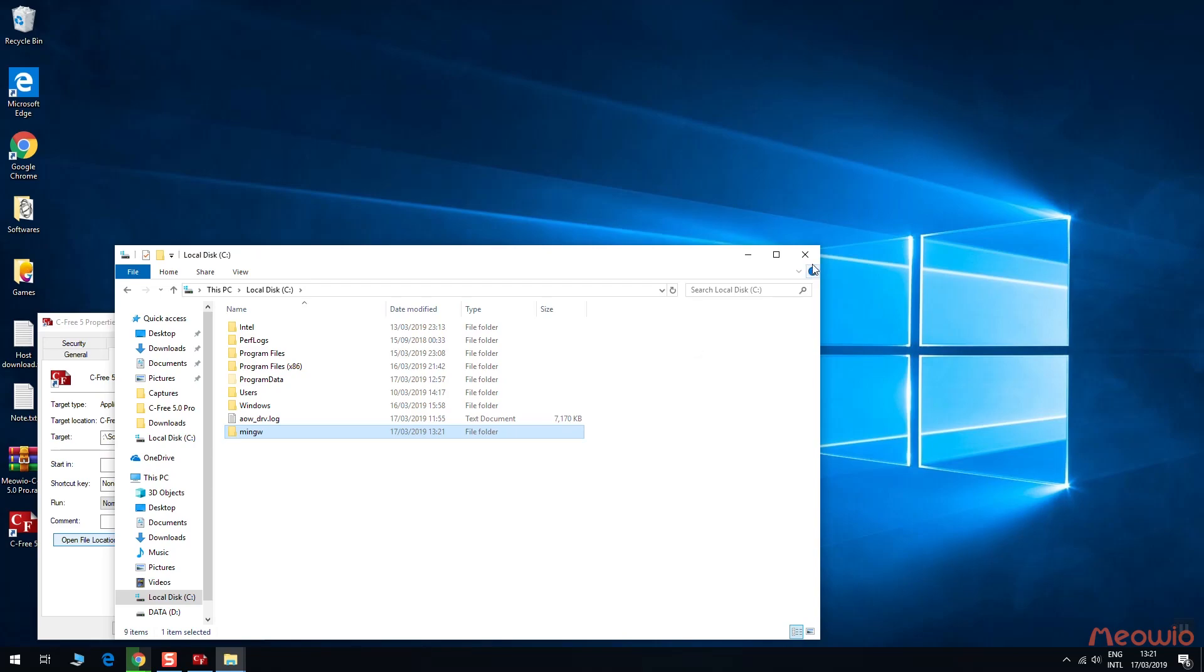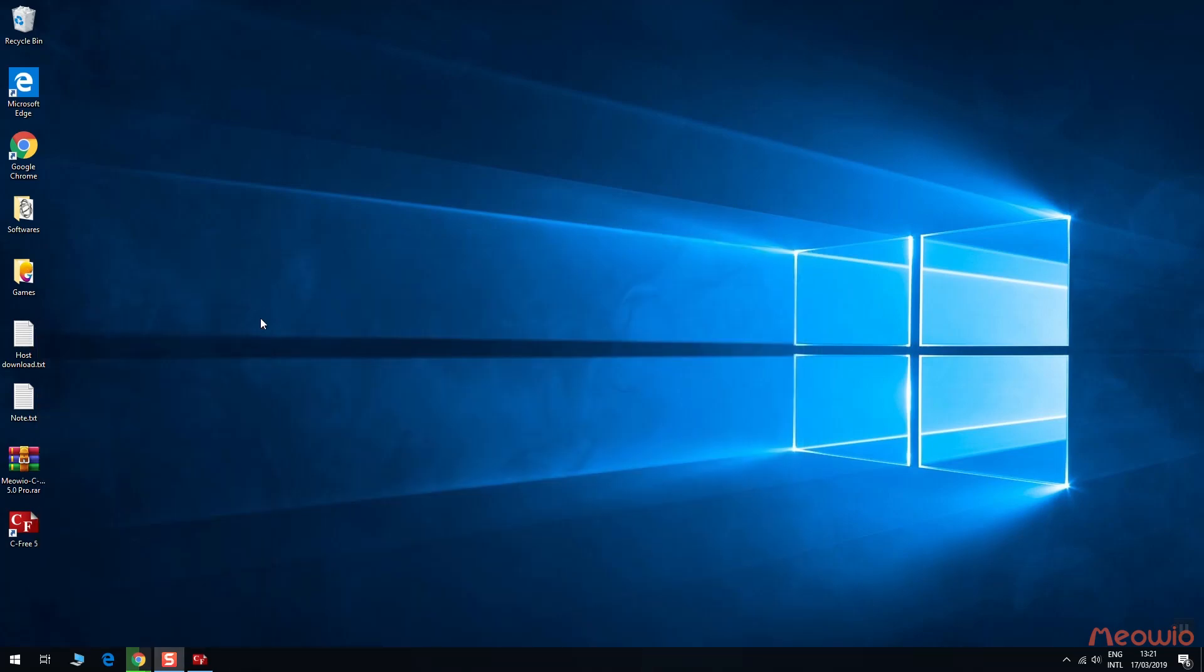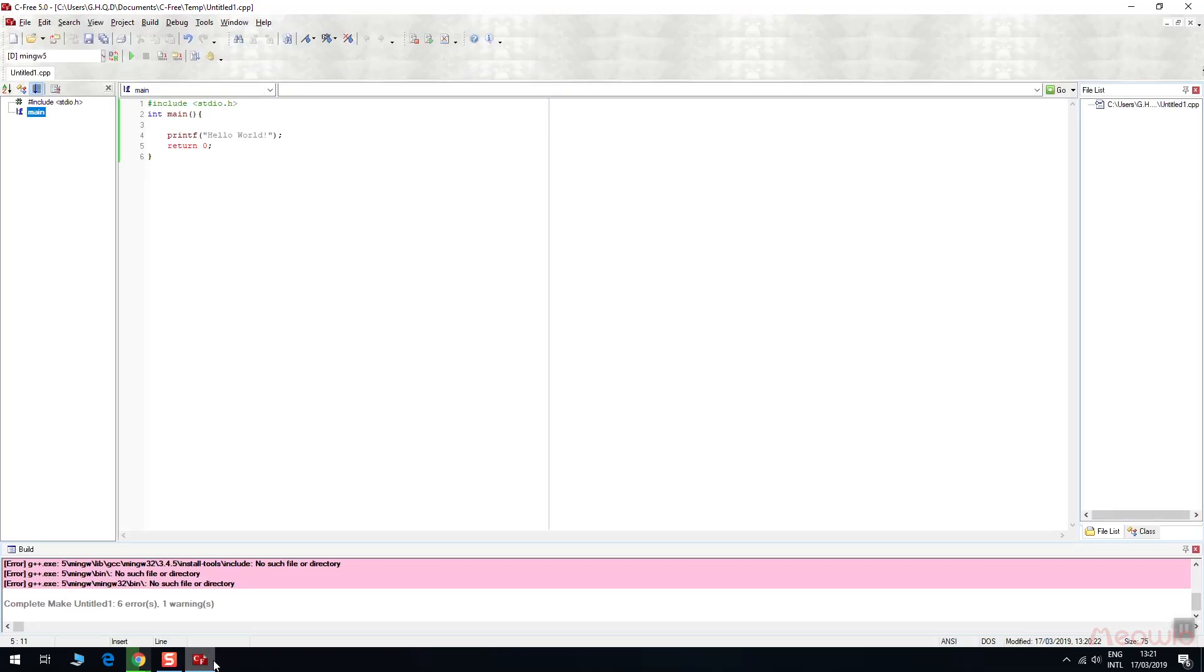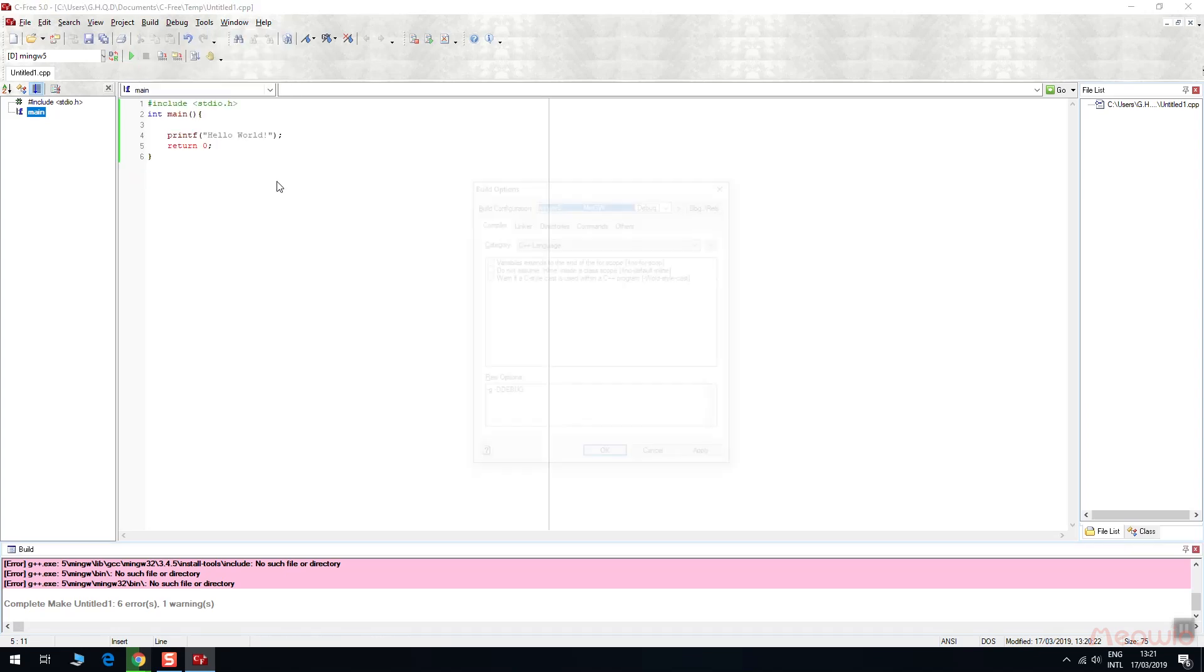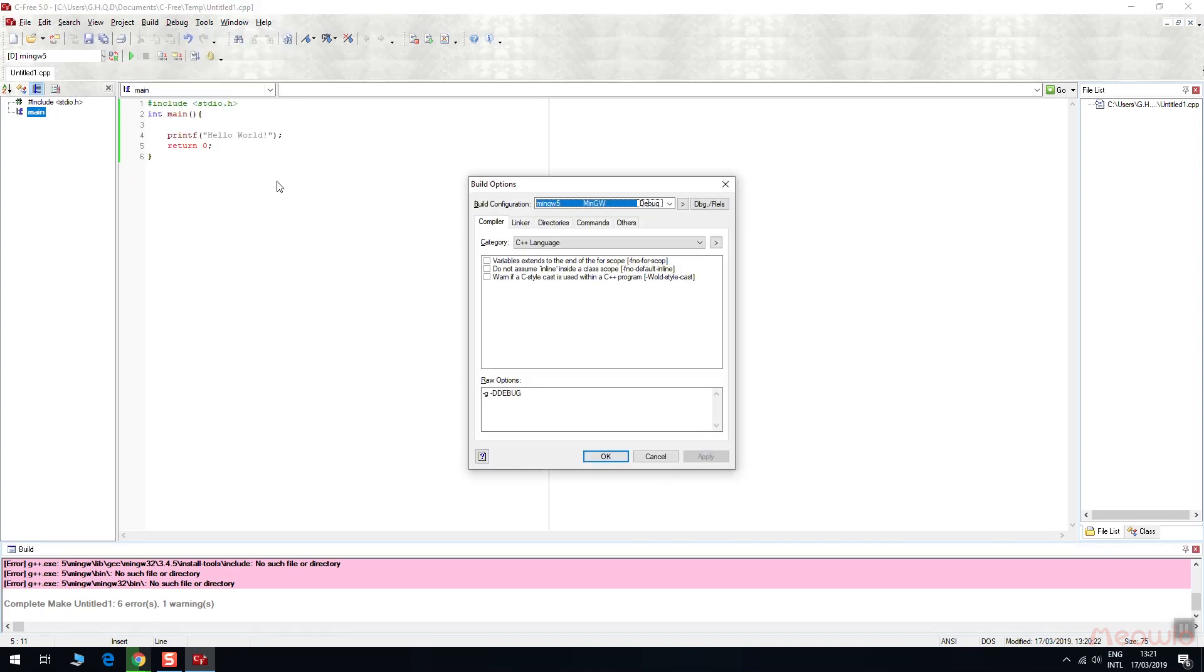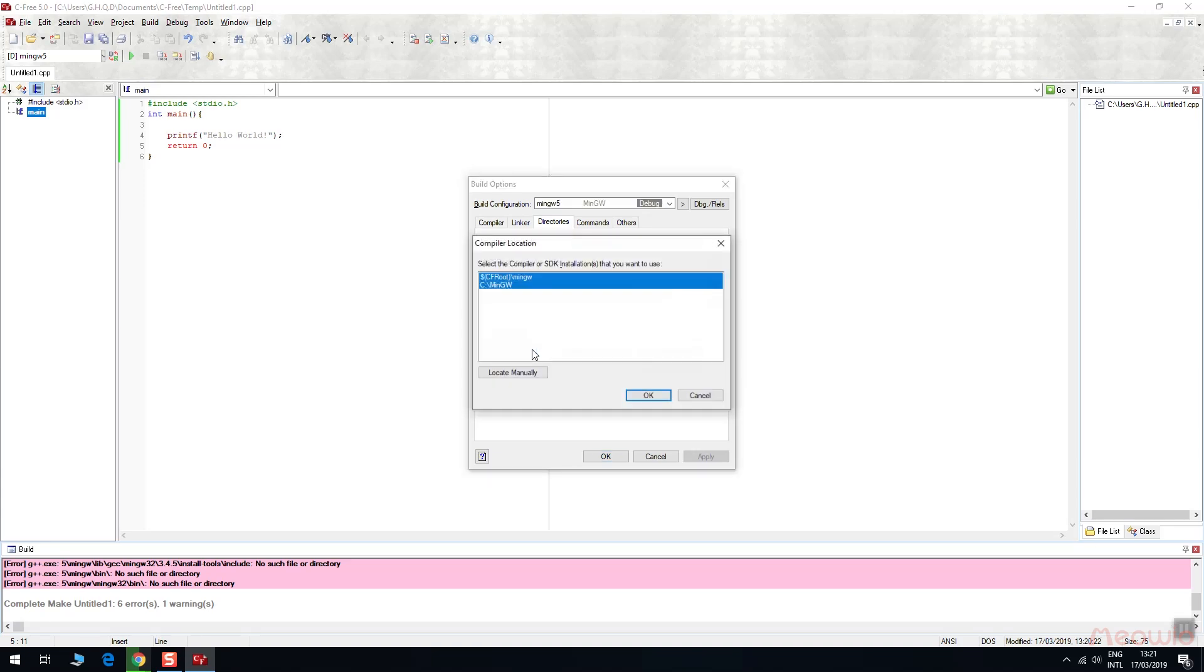Then go back to the software. Go to build, build option. In directories tab, click auto-detect to relocate the compiler we have just copied. Click OK.